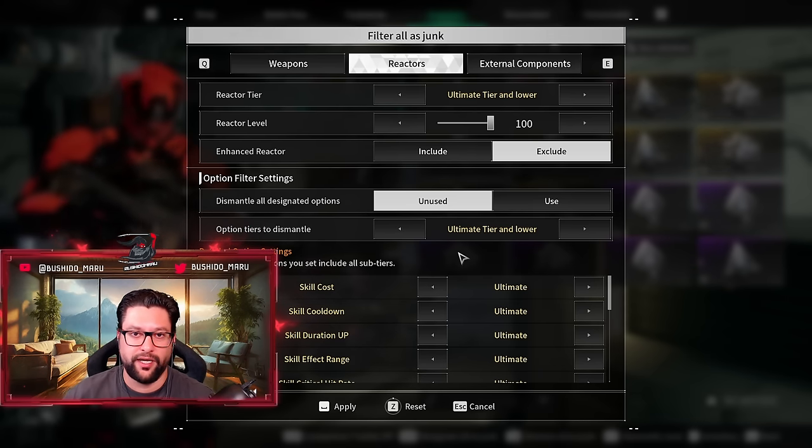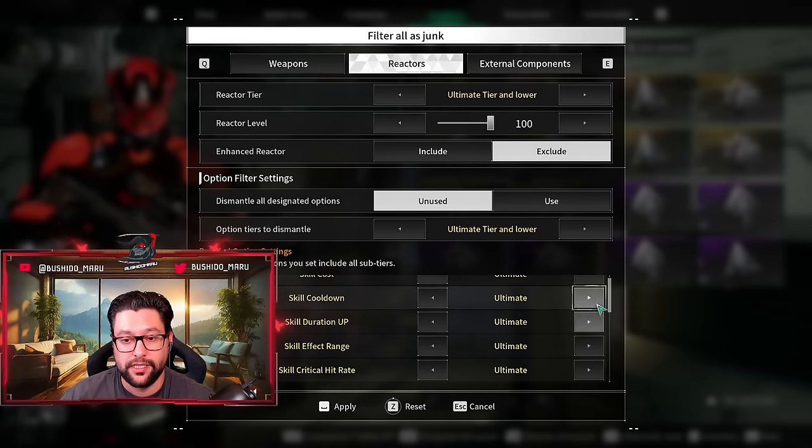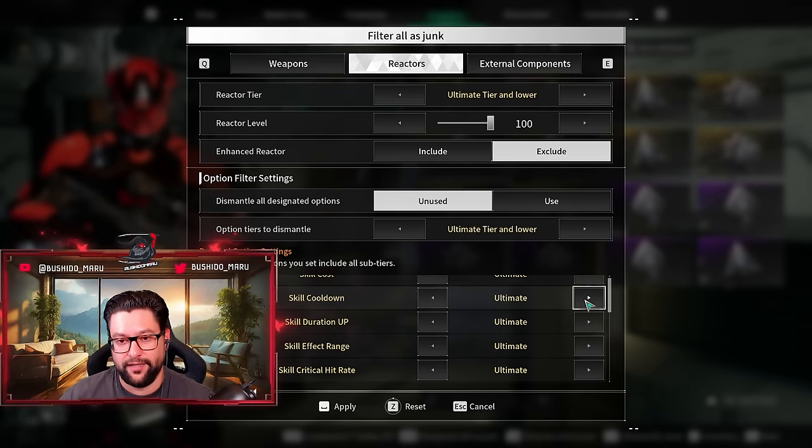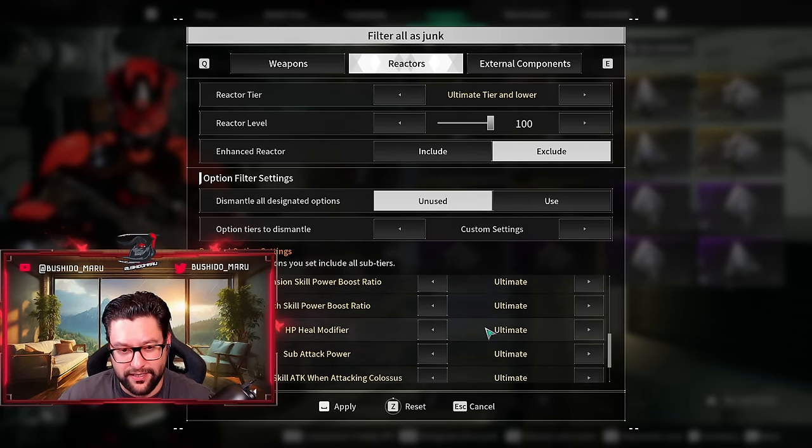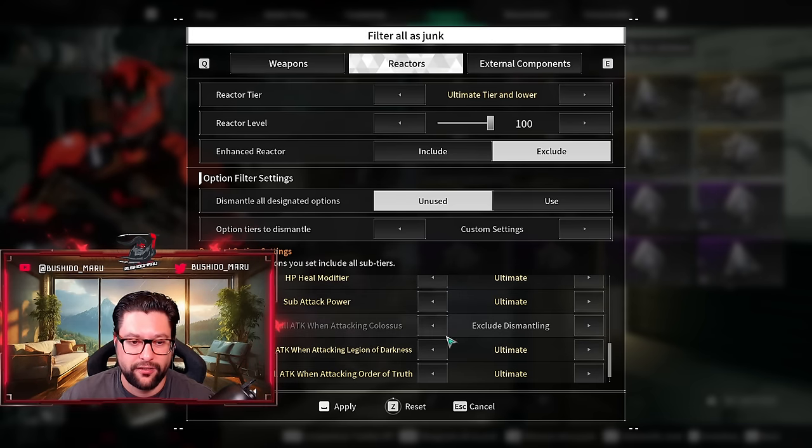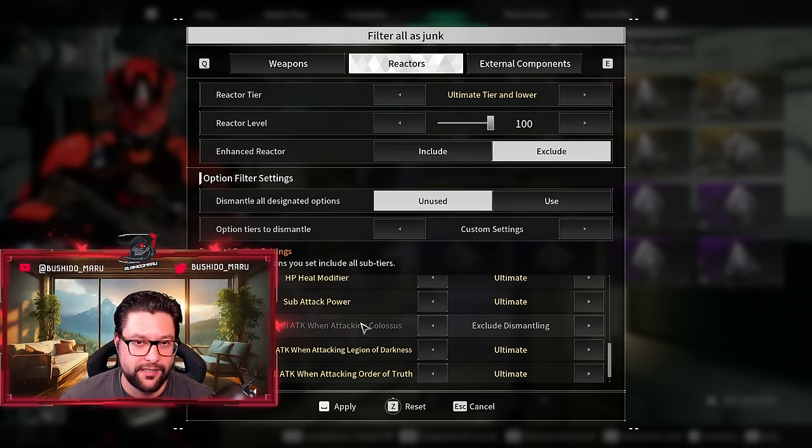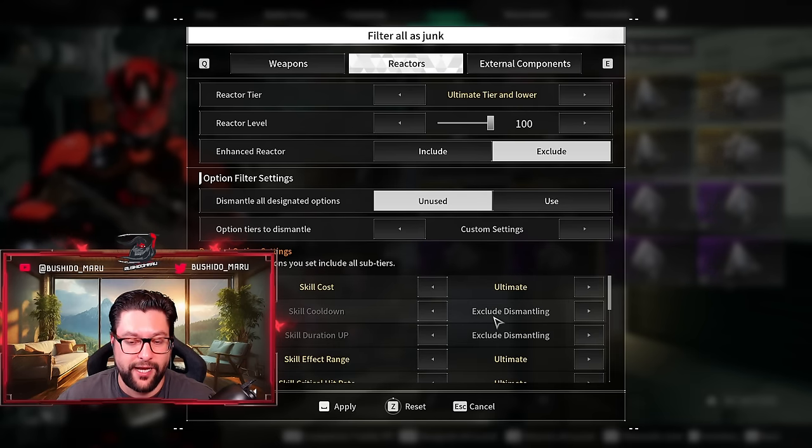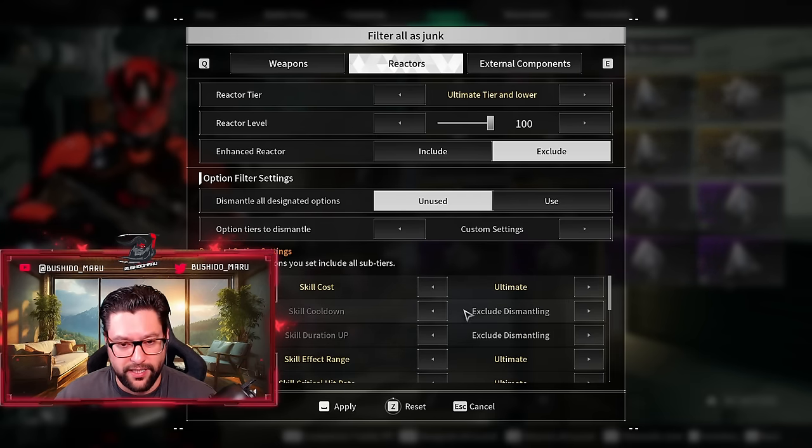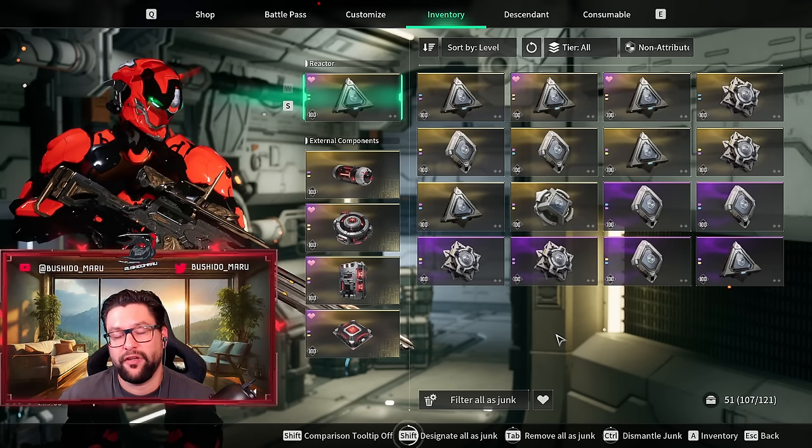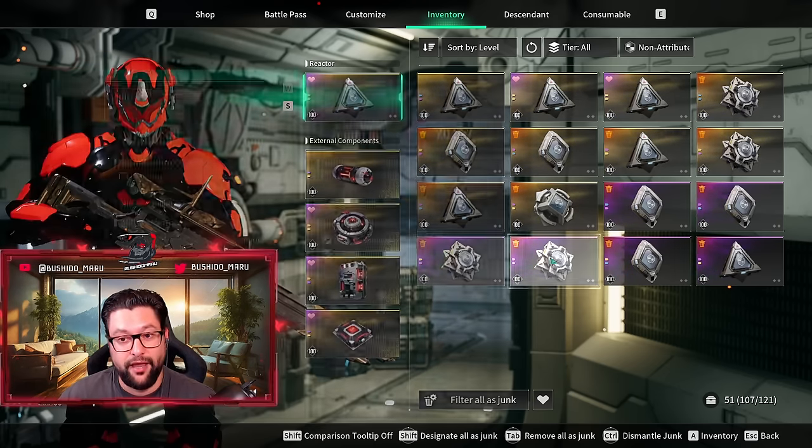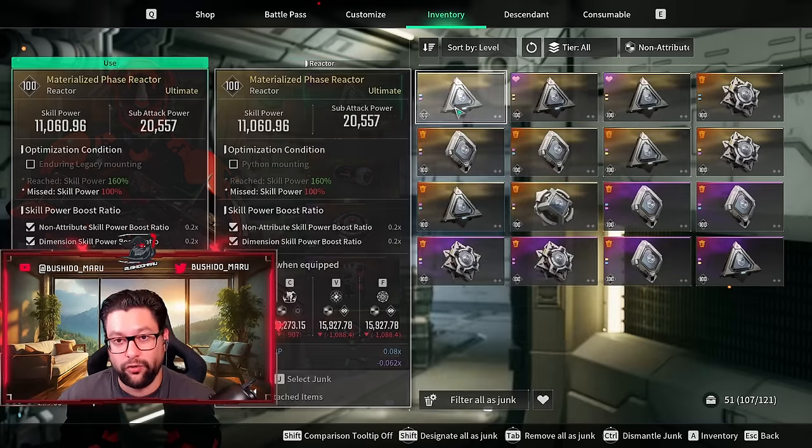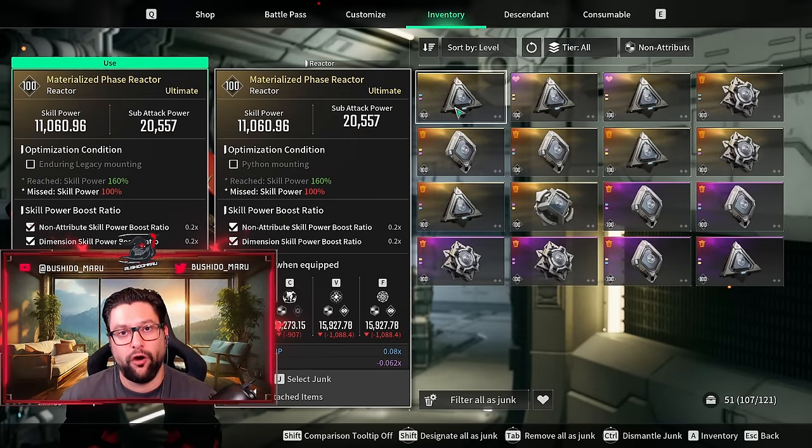Let's say I want to go very specific in the grind. Let's say you're grinding for ultimate Gley reactor. What you need to do is if you're only looking at skill cooldown and skill duration up, and let's say the other stat you would maybe even consider to have in this reactor would be attacking against Colossus. If I apply this filter right now, what I did is I selected exclude dismantling. If I use this filter to apply, if I select to junk everything, it pretty much selected every single non-attribute reactor without the skill duration up and skill cooldown that I already have as a stat.